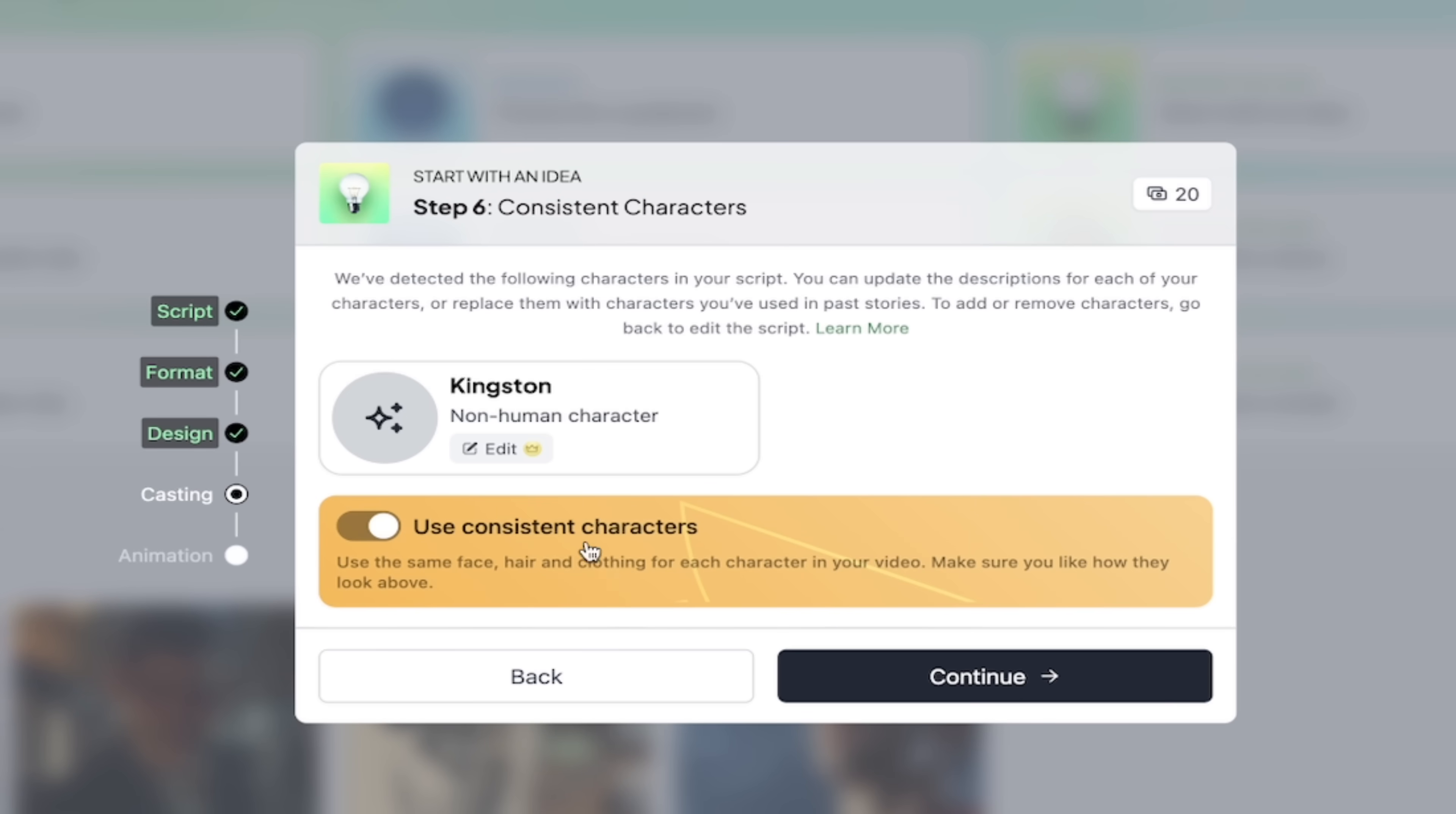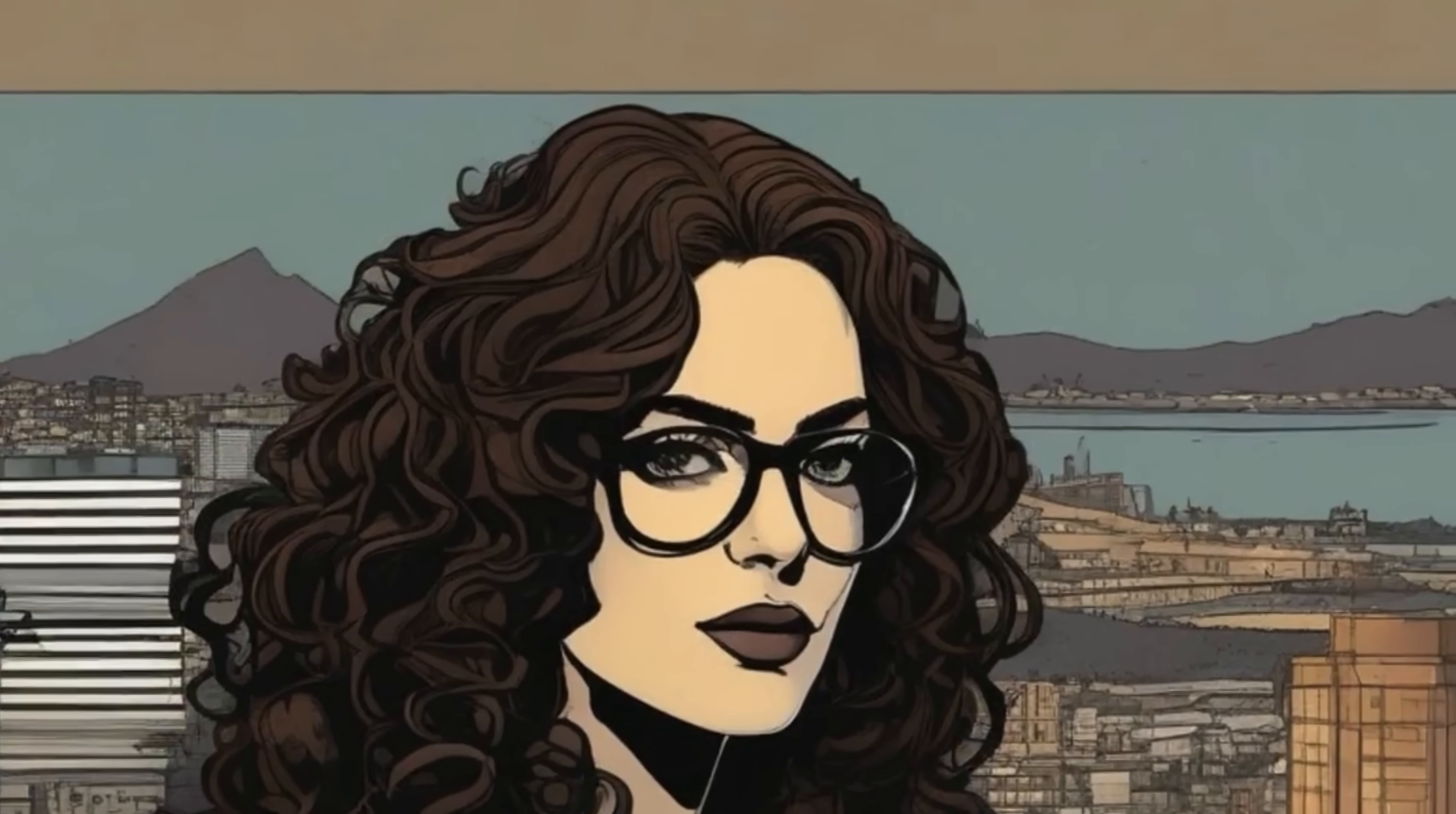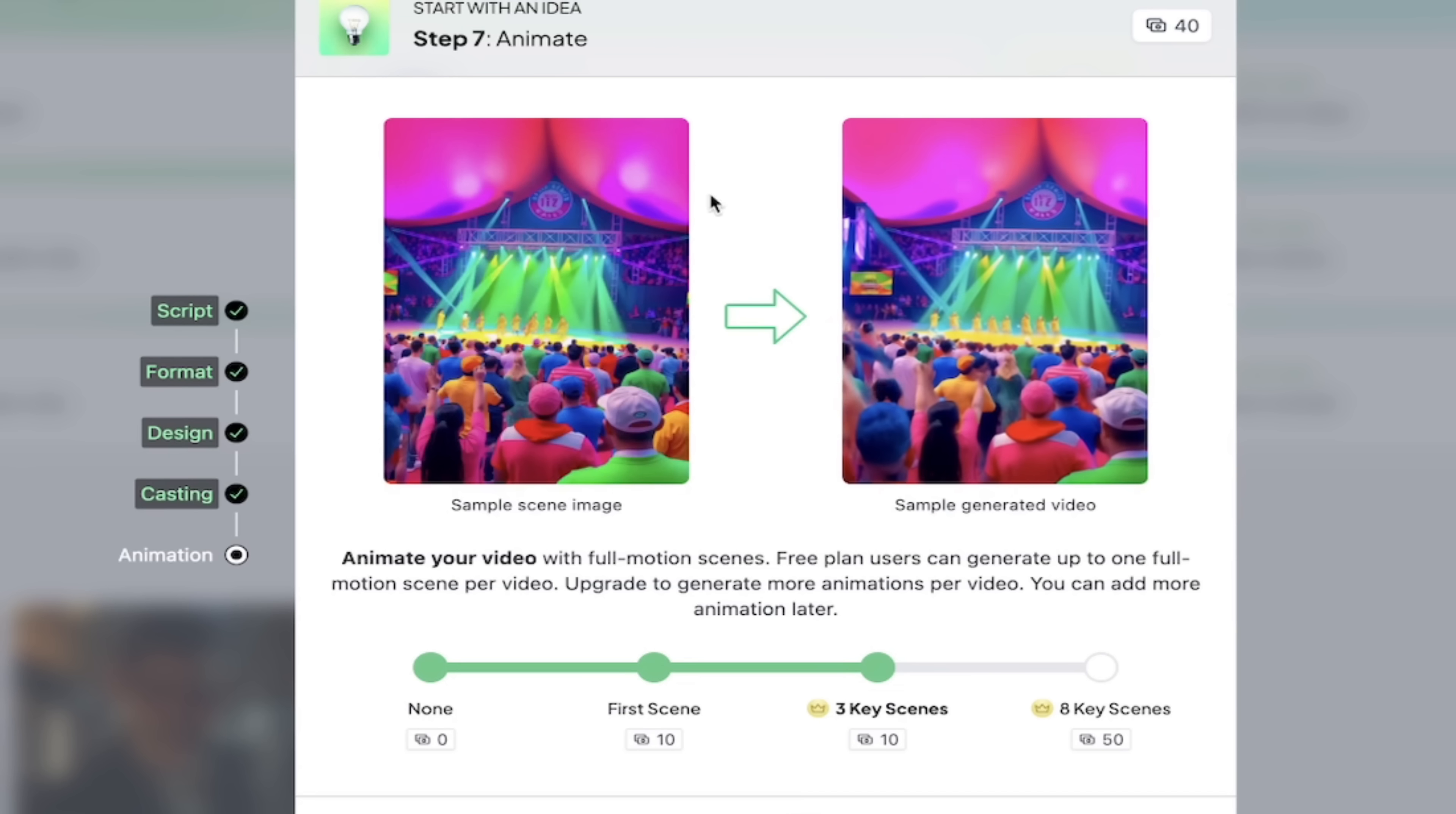So do we want consistent characters? This is kind of like the holy grail of AI video. A lot of places they'll be like, you know, create your character, but it looks different in every scene. If you want consistent characters, you can go ahead and click that toggle and it does a very good job with it. So let's go ahead and click on continue. Also, you'll see here that I've got a non-human character named Kingston, but if I want to edit it, I can go ahead and go in there and do so. I'm going to leave it as is because, hey, why not? And I'm going to go ahead and now click on continue and watch this here. It's going to animate for us.